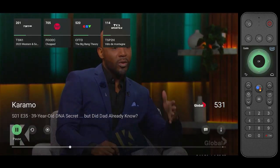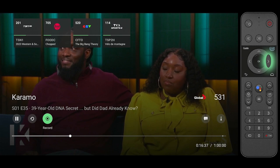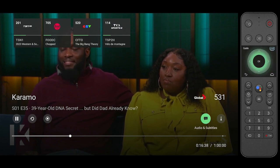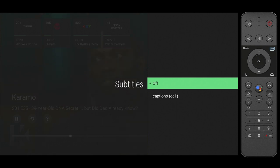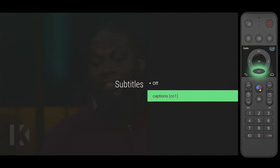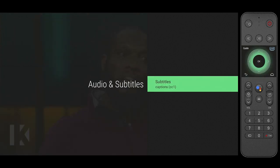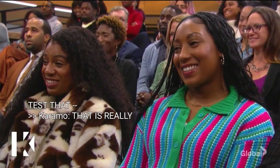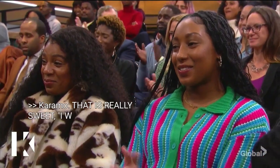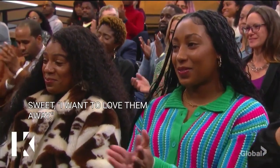To enable subtitles of the program you're watching, press the OK button and then navigate right to the audio and subtitles tab. The subtitles will most likely be set to off. Go down and press OK once again to select captions. Now captions should be displayed on the program you are watching.